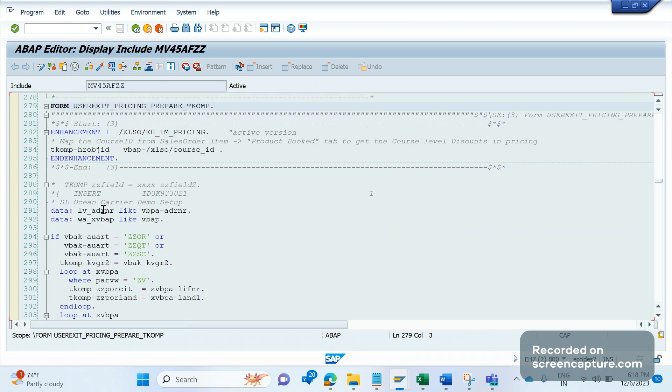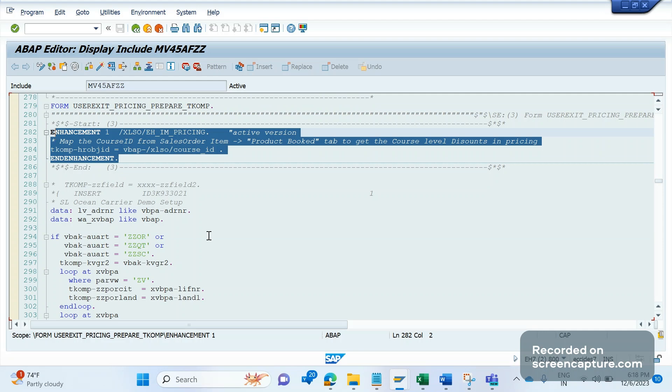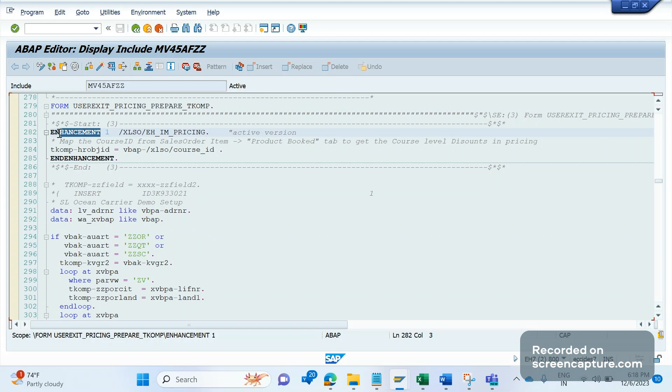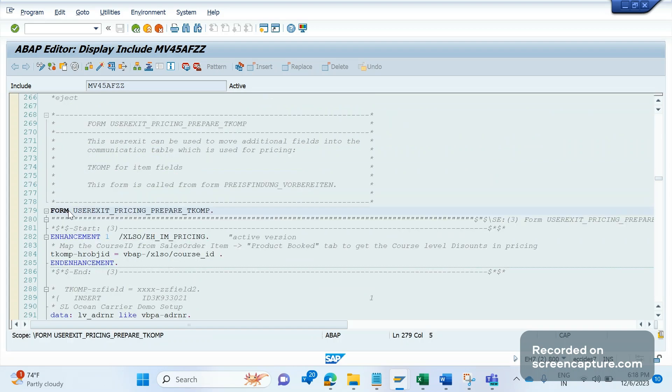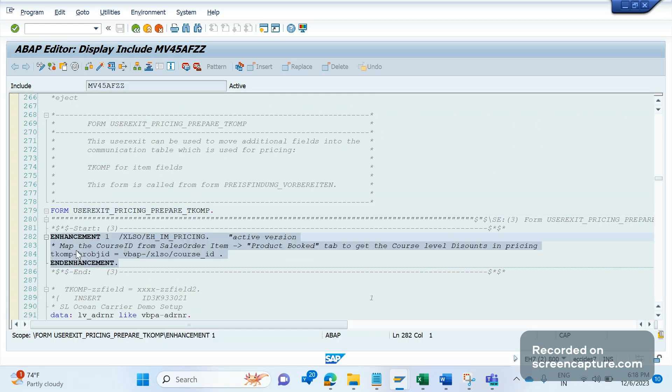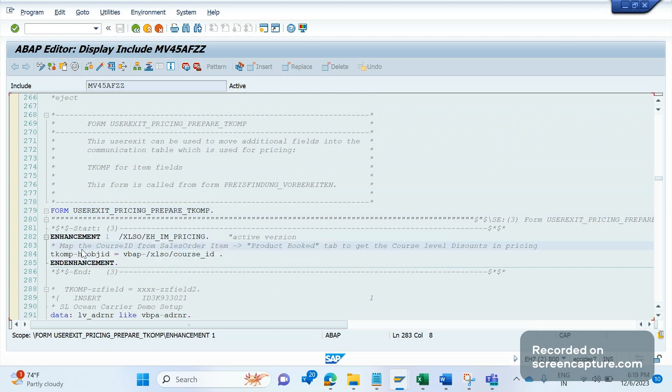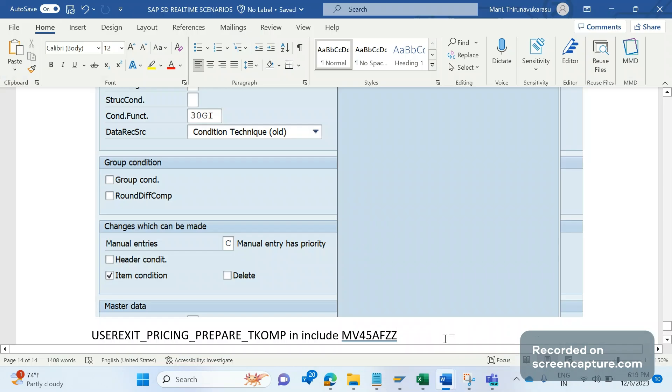Inside this user exit, inside this form, you can write the code. If you want to add any code directly inside the user exit, you need an access key. Without an access key, we can't write any code directly inside this user exit. That's why the safer side is to develop the implicit enhancements. So if you add the implicit enhancements, they can be added at the starting of the form and end of the form. In this piece of enhancements we can add our code.